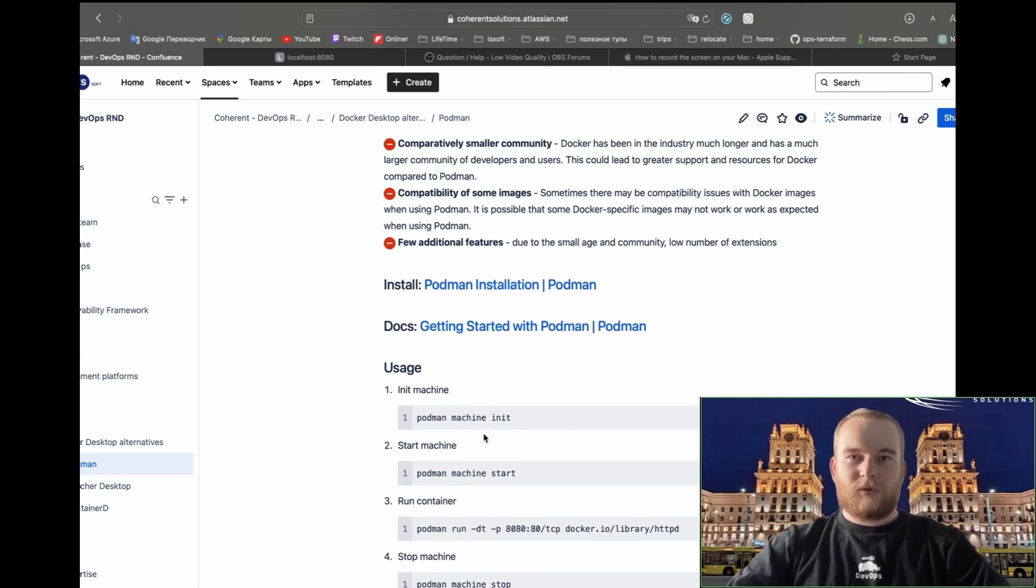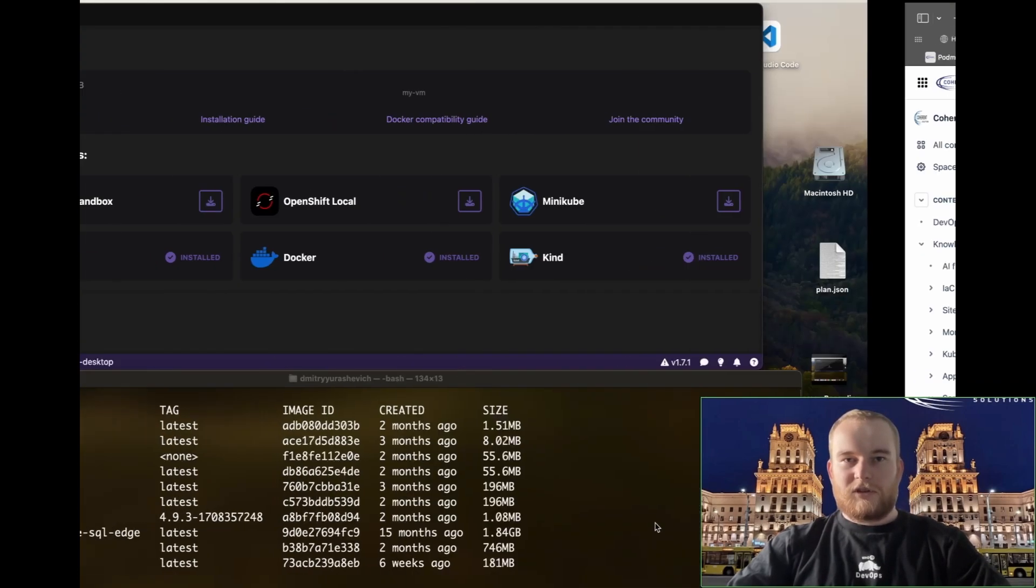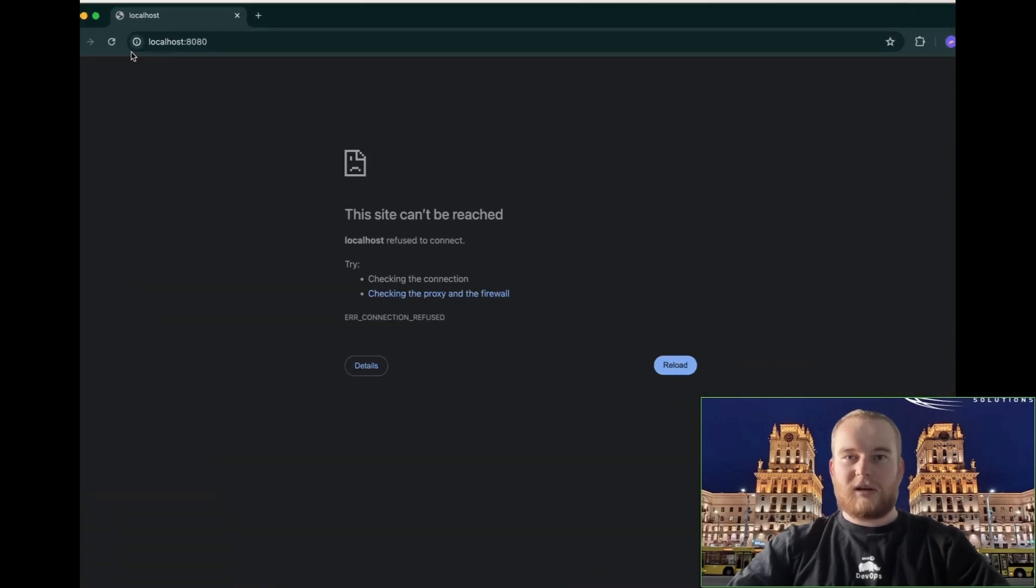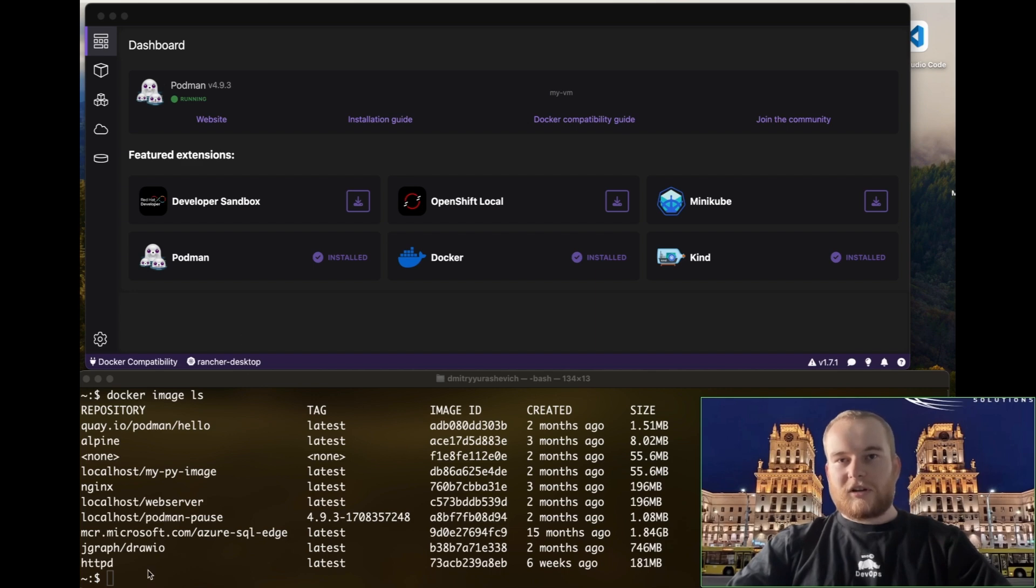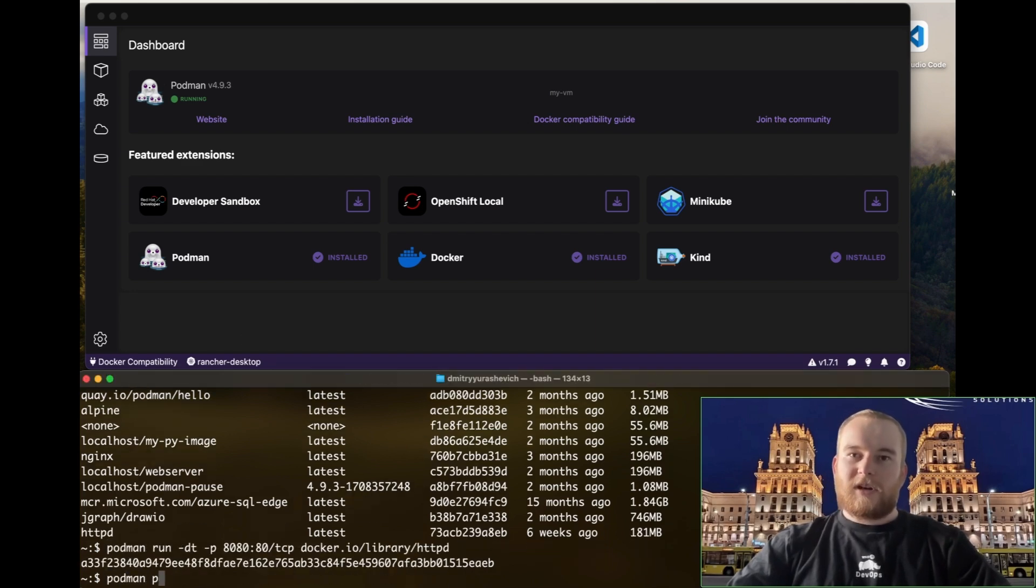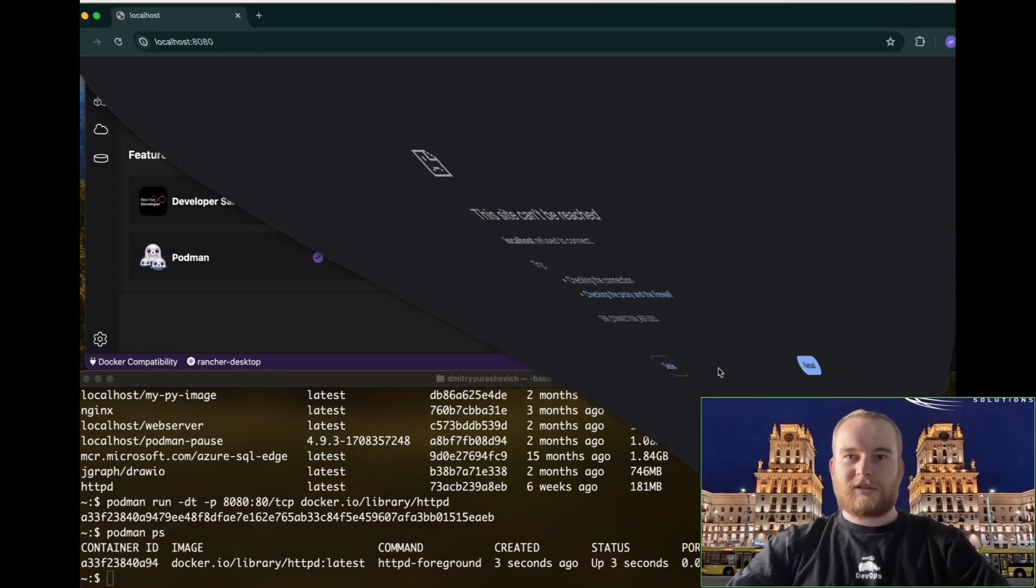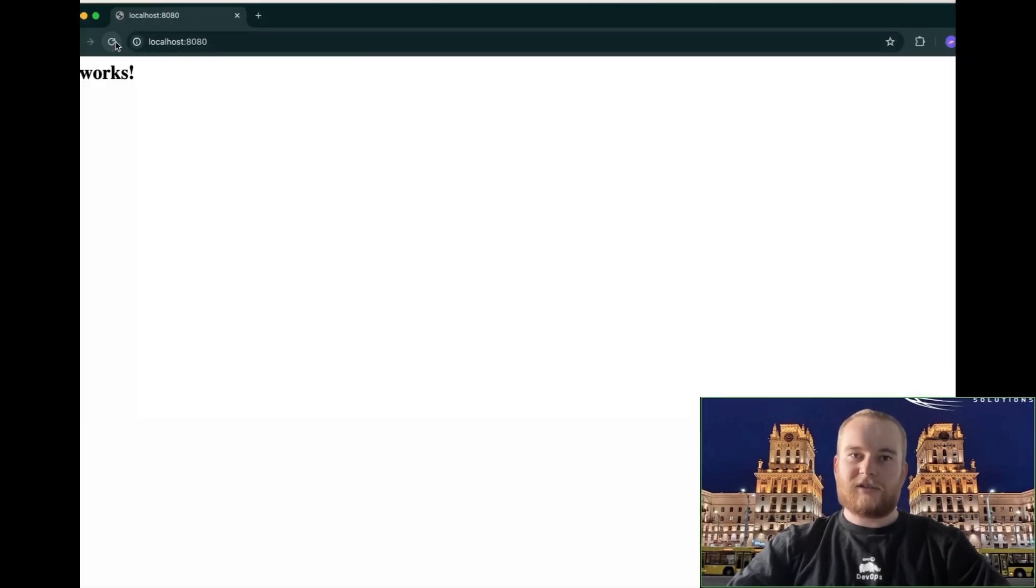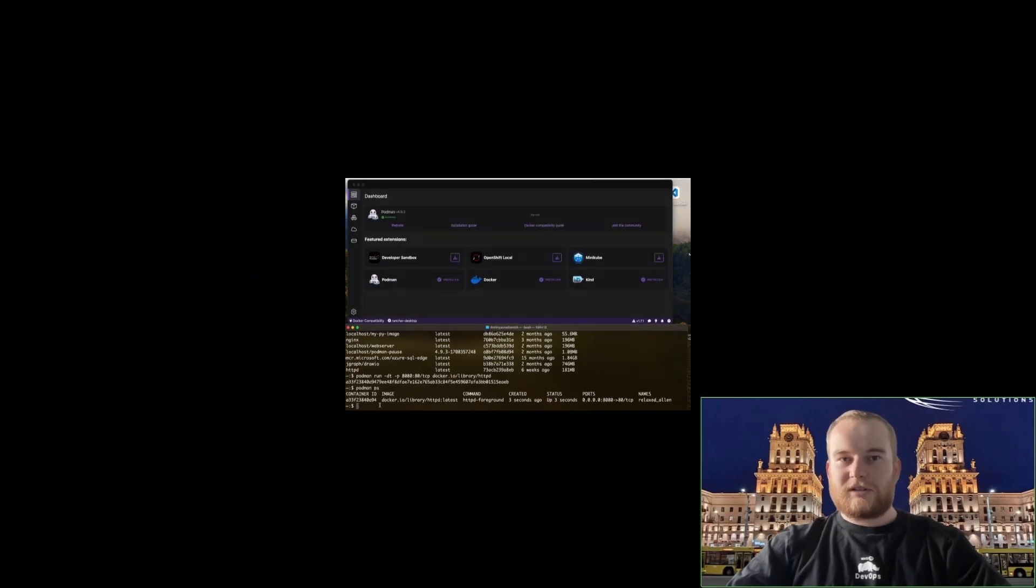Additionally, Podman provides a remote client for Windows which is an experimental setup using QEMU virtual machines. The officially recommended way to run Podman on Windows is by using Podman machine, ensuring a seamless experience across different operating systems including Linux, MacOS and FreeBSD.